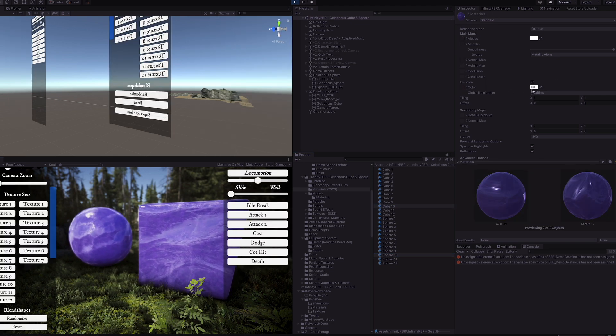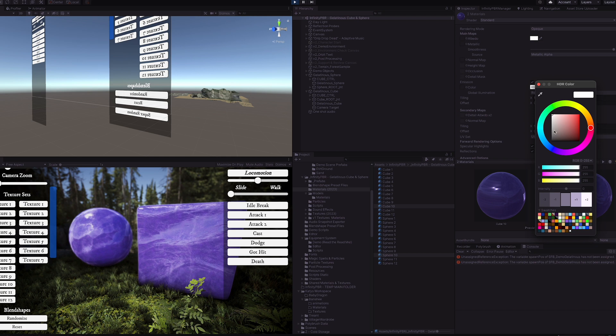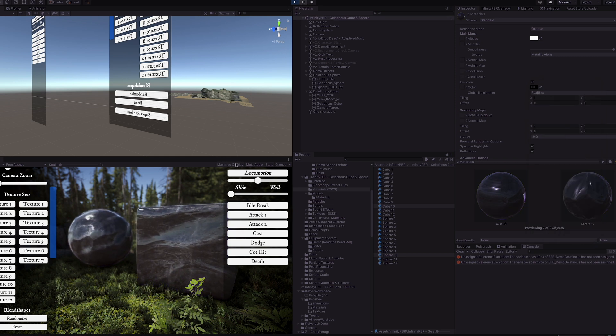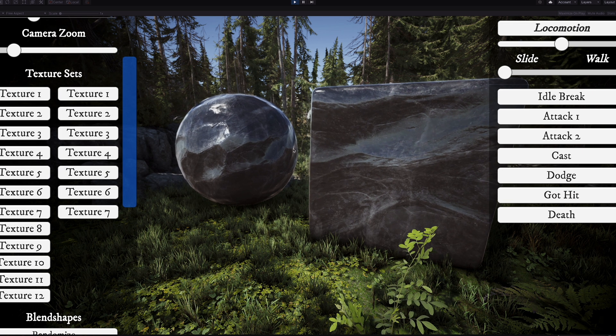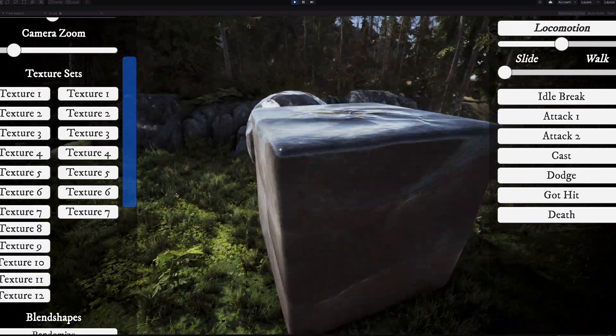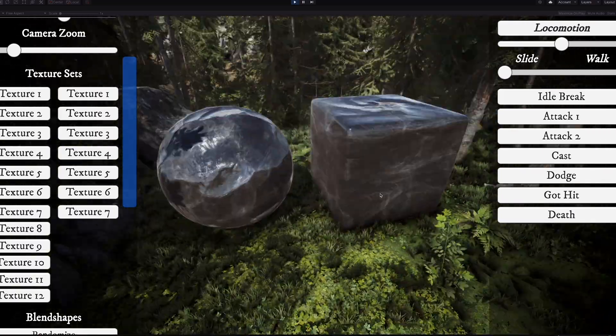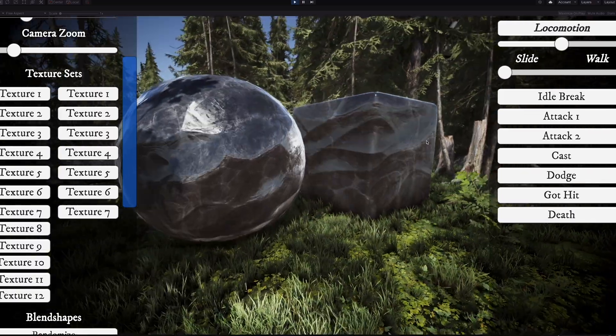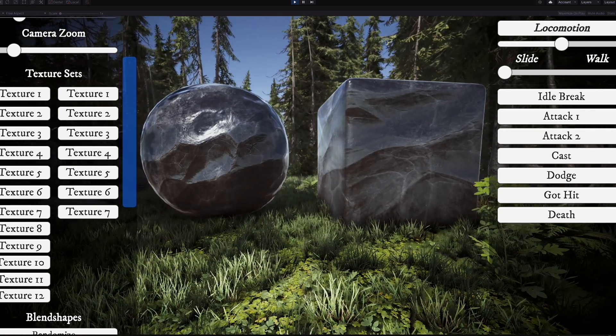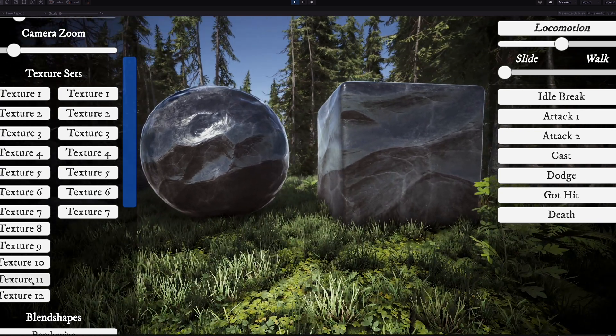Again, we have the ability here to turn that emission down. You can see that without the emission, it is a more solid colored sort of black shiny rock type of material.